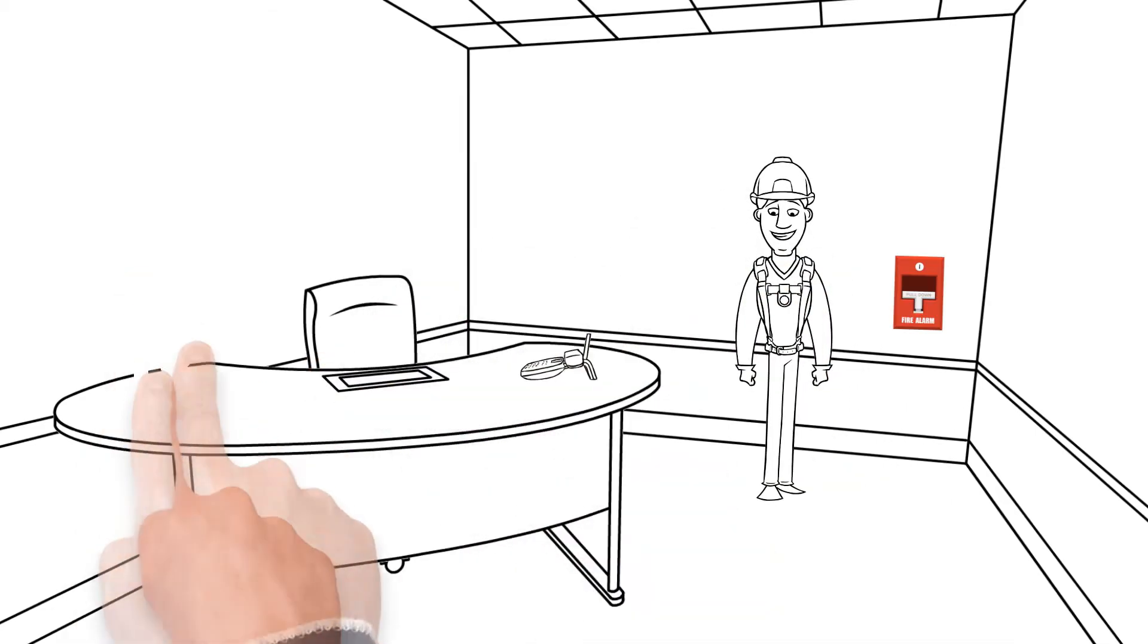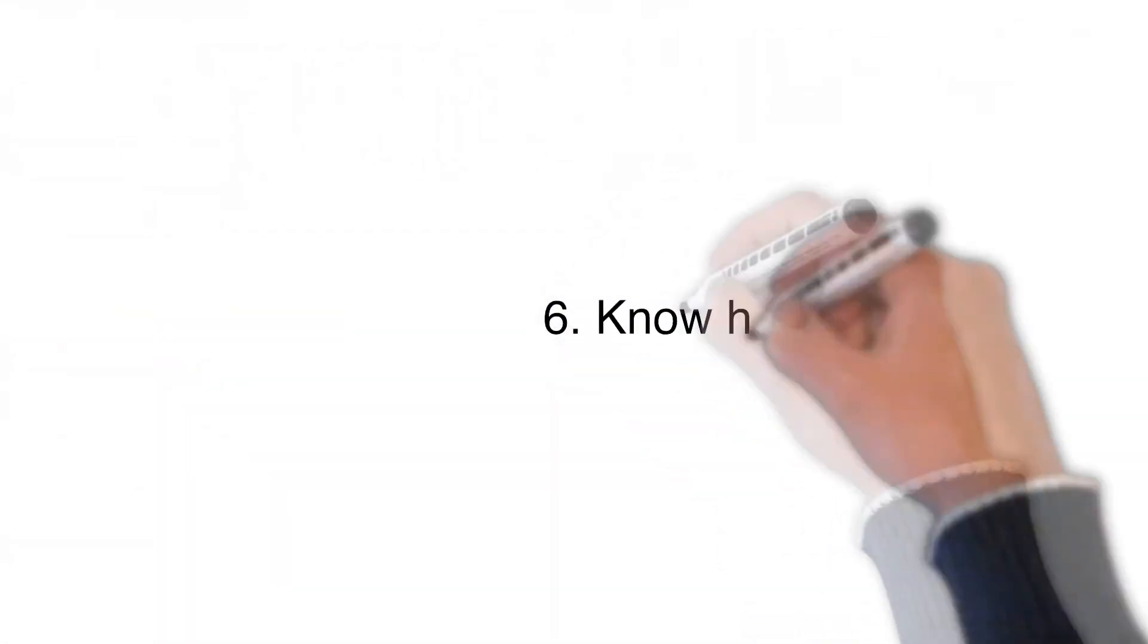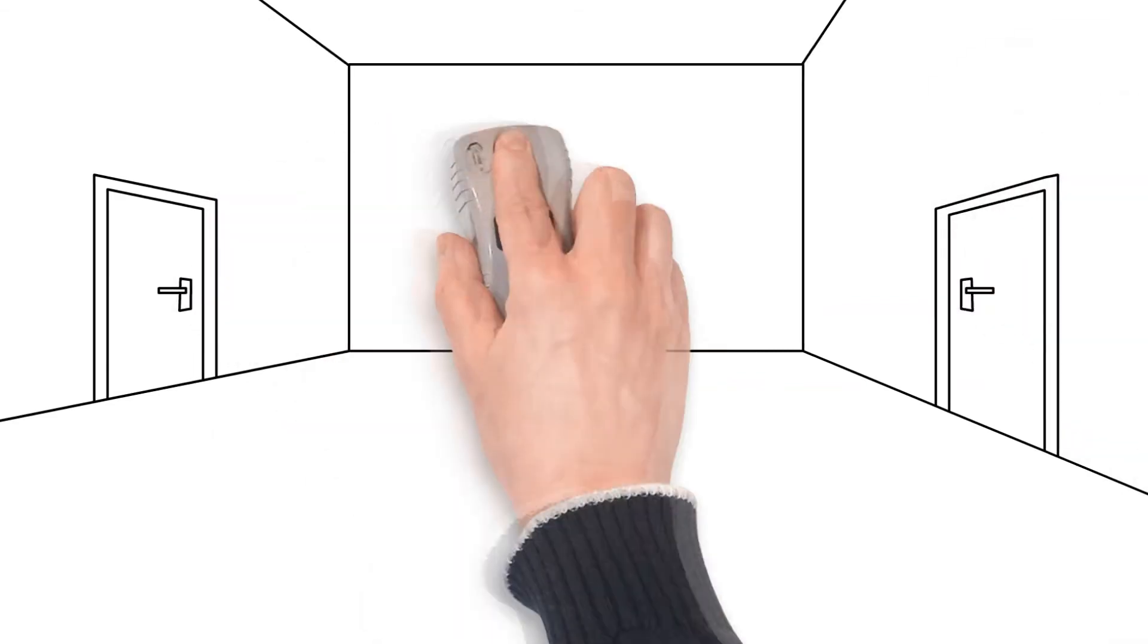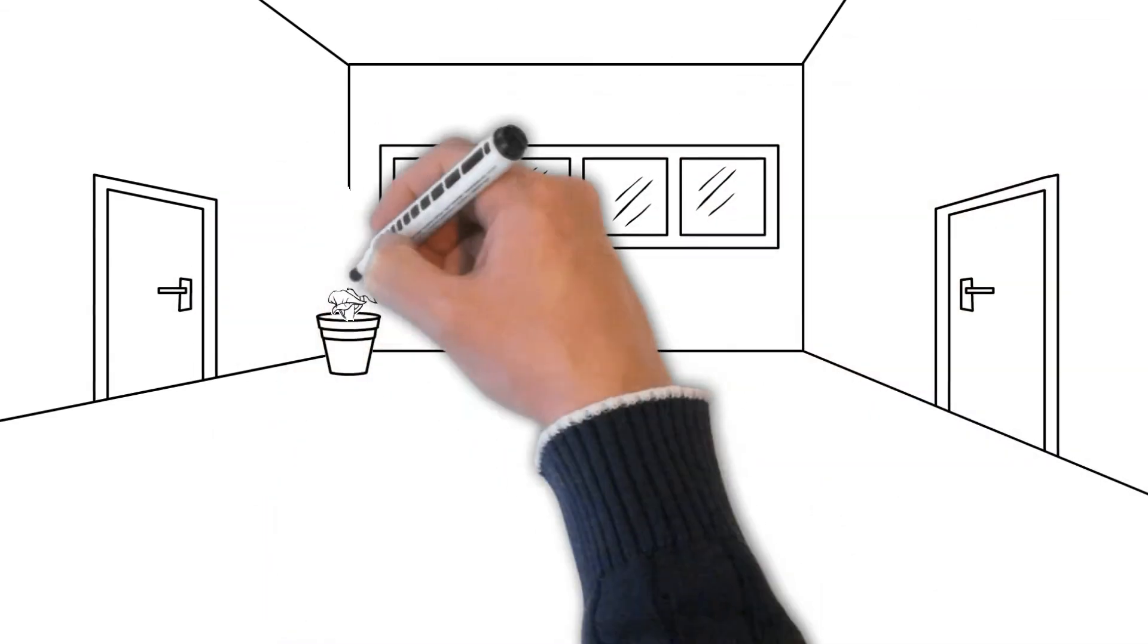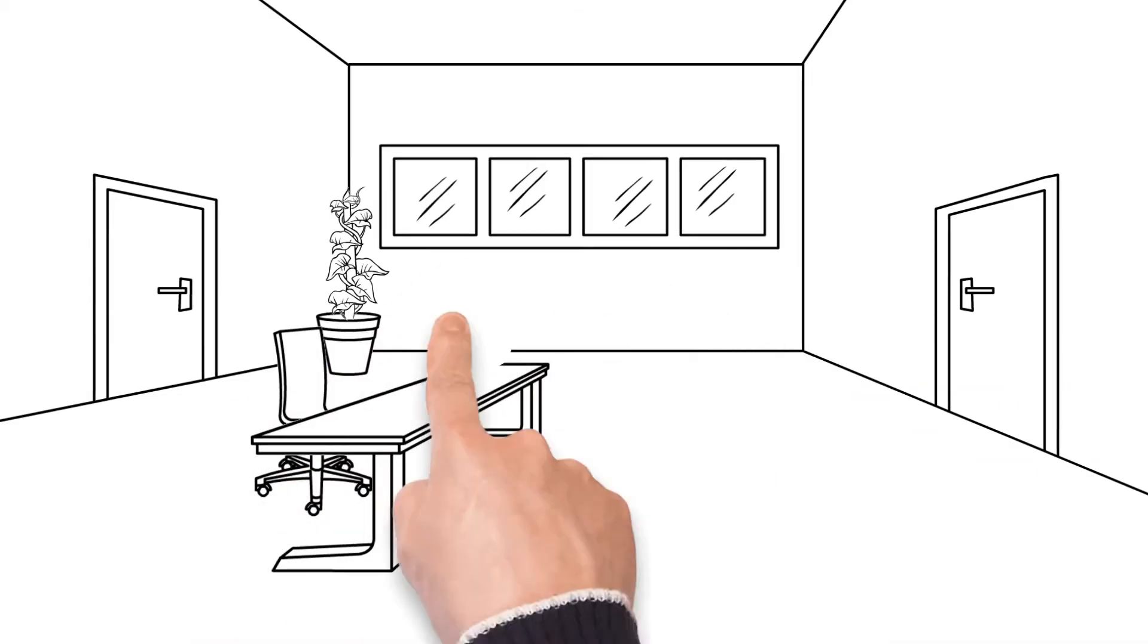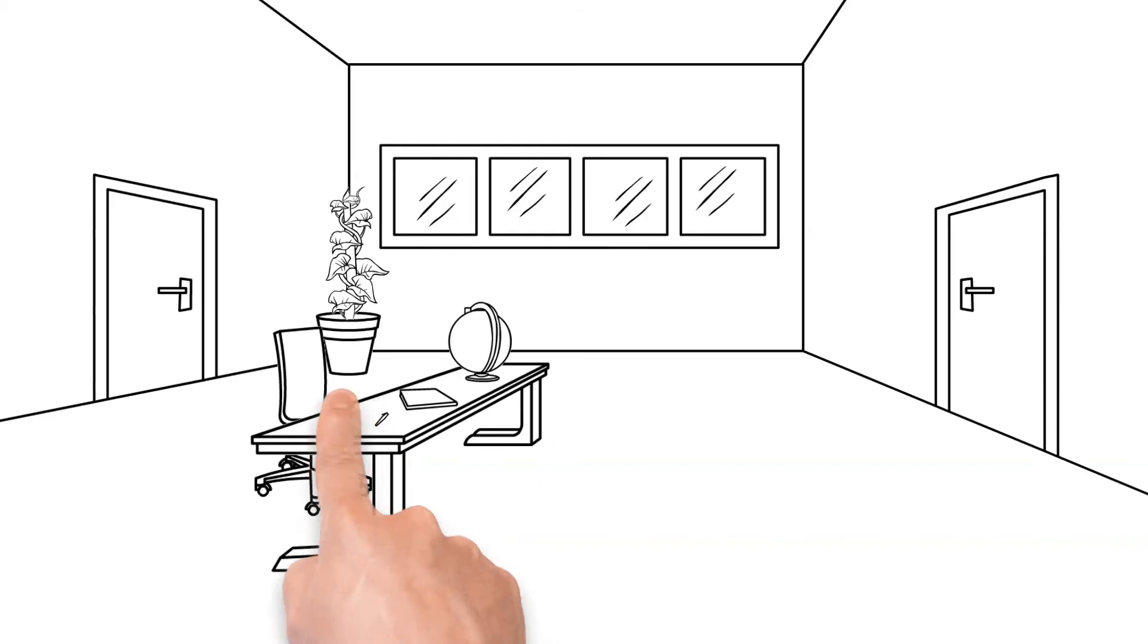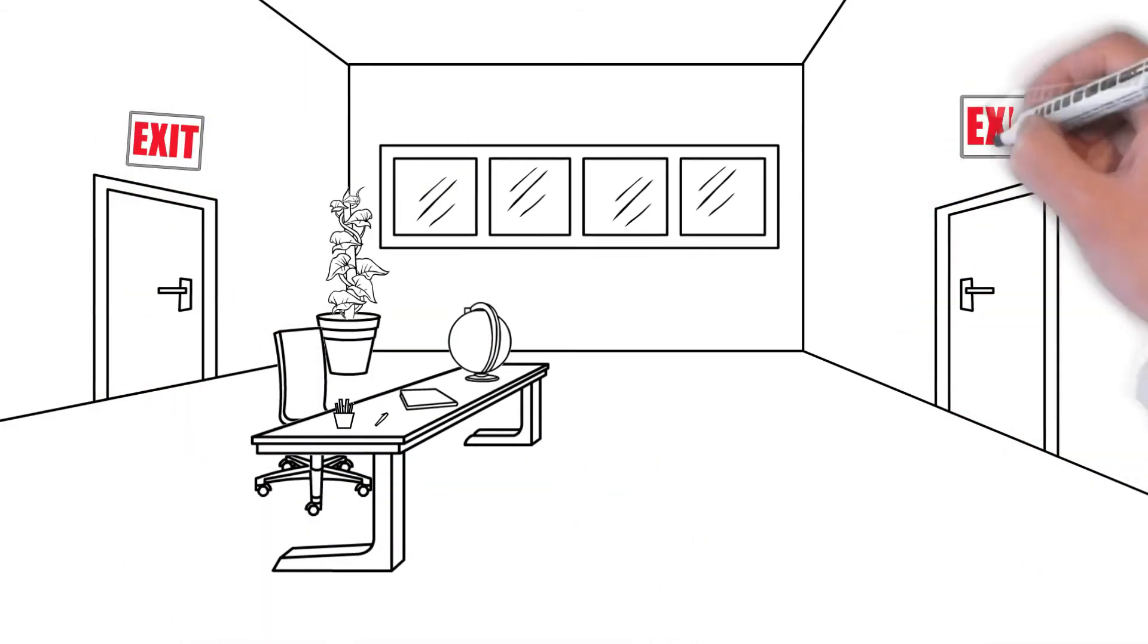Sixth, know how to exit. In the event of a fire, it is important to have a plan in place. You should always know where multiple exits are in case one is blocked. For instance, a large number of commercial buildings and hotels will have some sort of chart noting multiple exit routes.